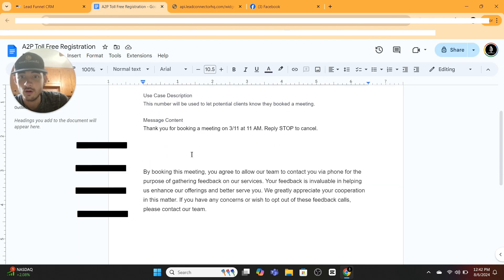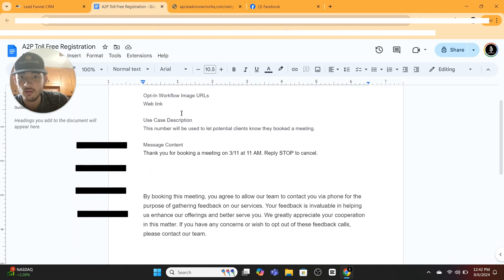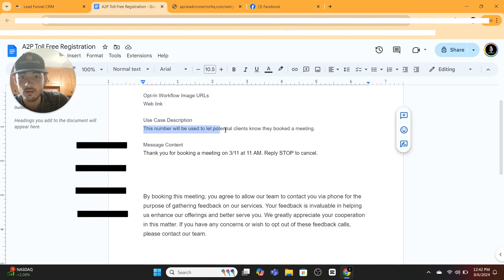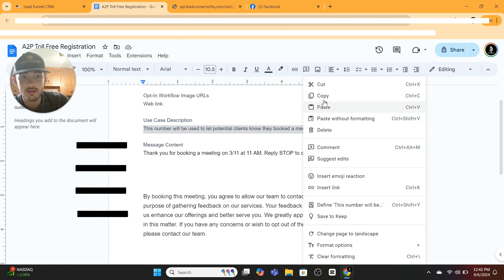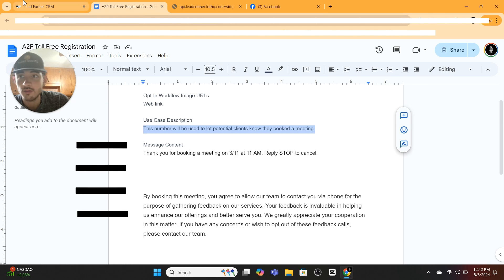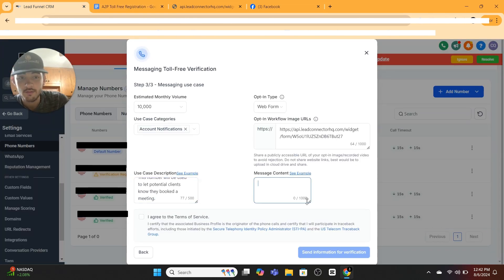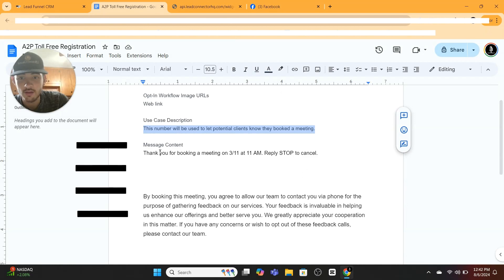Use case description: you're going to want to copy this use case description right here. This number will be used to let potential clients know they booked a meeting. Copy that.